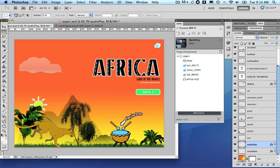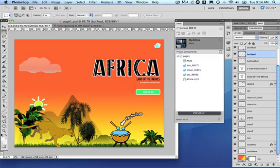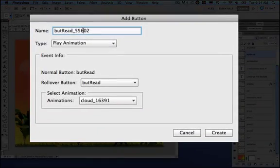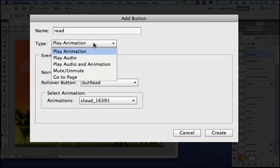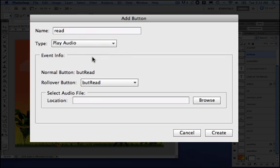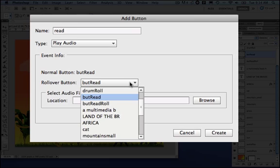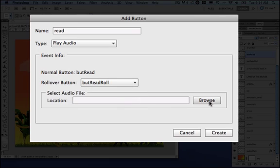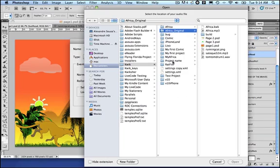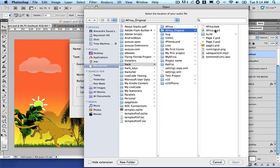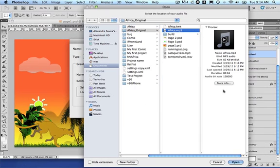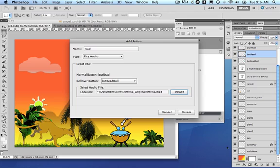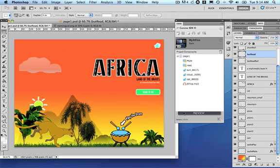Also, we have this read button here. Let's select it and click add audio. Let's name it and use the play audio. Again, the rollover is going to be read roll. Let's select the audio, Africa, and create.